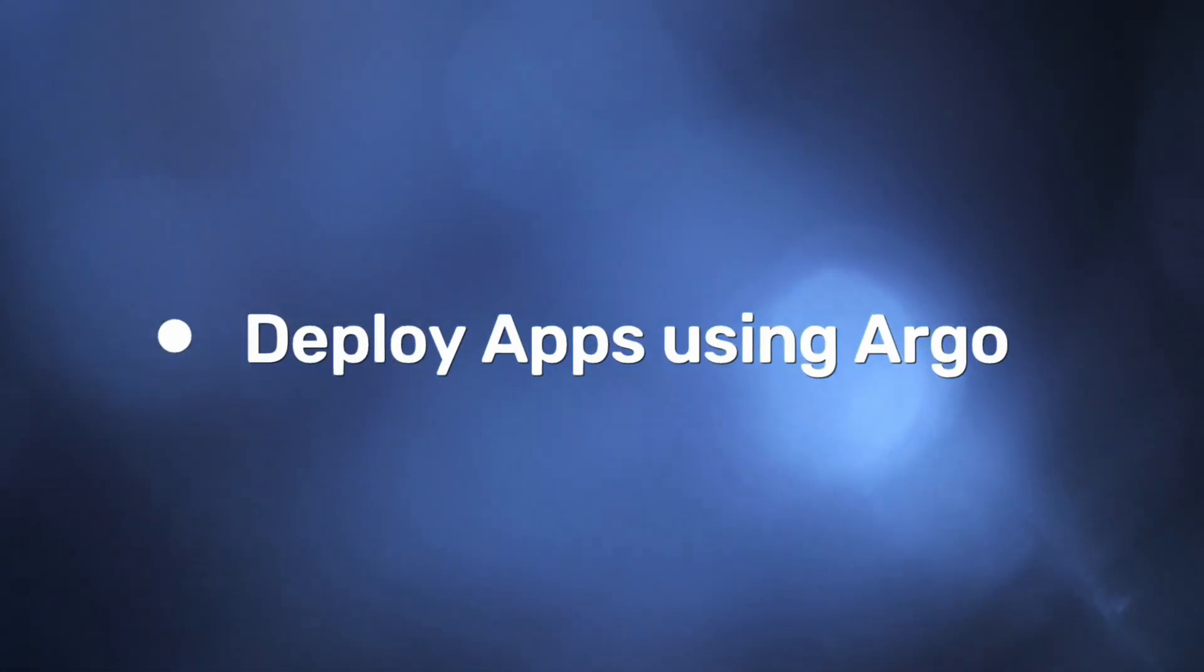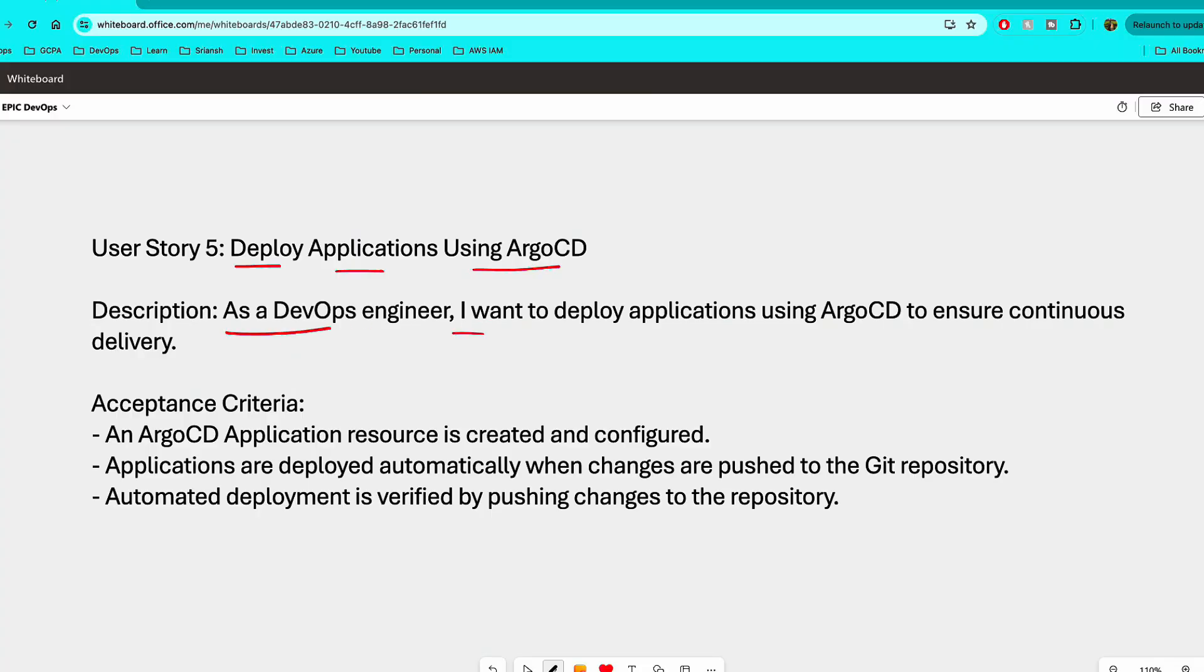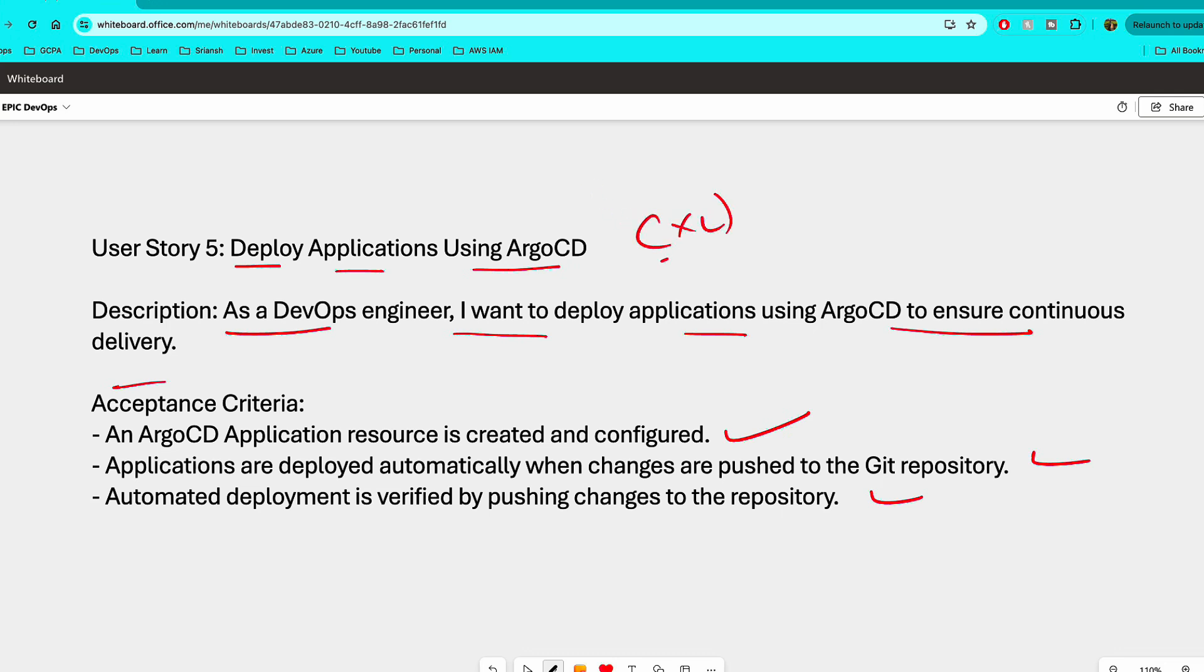So user story number five is deploy applications using Argo CD. As a DevOps engineer, I want to deploy applications using Argo CD to ensure continuous delivery. So the acceptance criteria for this is an Argo CD application resource is created and configured. Applications are deployed automatically when changes are pushed to the GitHub repository or GitLab repository. An automated deployment is verified by pushing changes to the repository. Now this is again a bigger body of work. So my recommendation is that take any sample applications that you will find on the internet with the Docker images and everything or with the Helm charts because we're not learning how to create Helm as part of this. So follow any YouTube tutorial on how to create basic Helm if you want to do it. If not, that is not mandatory, but take any sample applications.